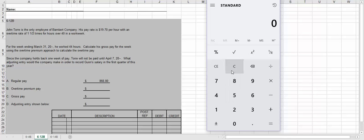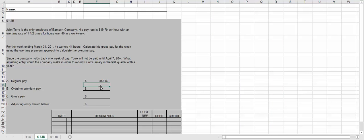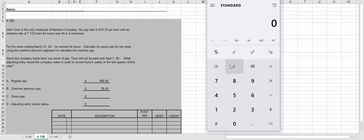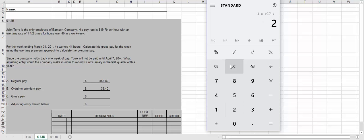And then we're going to take half of his pay rate, so we're going to take $19.70 divided by 2, gives us $9.85. And then we're going to multiply that by the amount of overtime hours he worked, which was 4, which is $39.40. So to calculate how much his gross pay would be, we would just add those two amounts together. So let's go over that one again. So we take the $19.70, which is his hourly rate, multiply that by all of the hours worked during that work week, which gives us $866.80. So now we're going to take his 4 hours that he worked overtime, multiply that by the $19.70 divided by 2, which gives us $39.40.